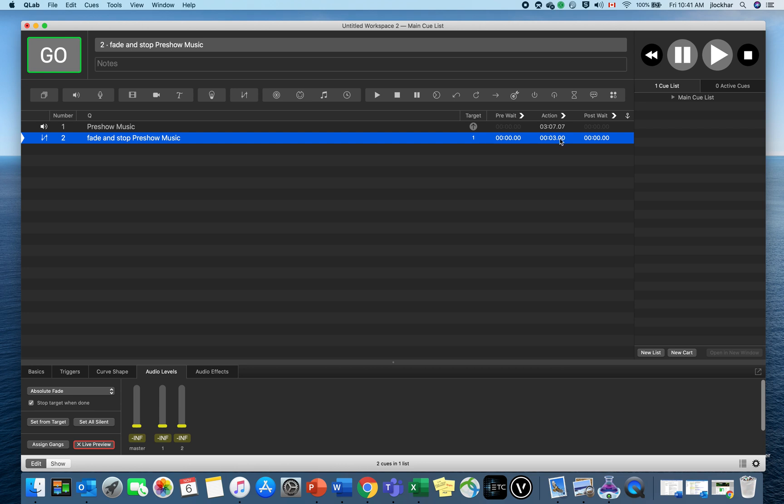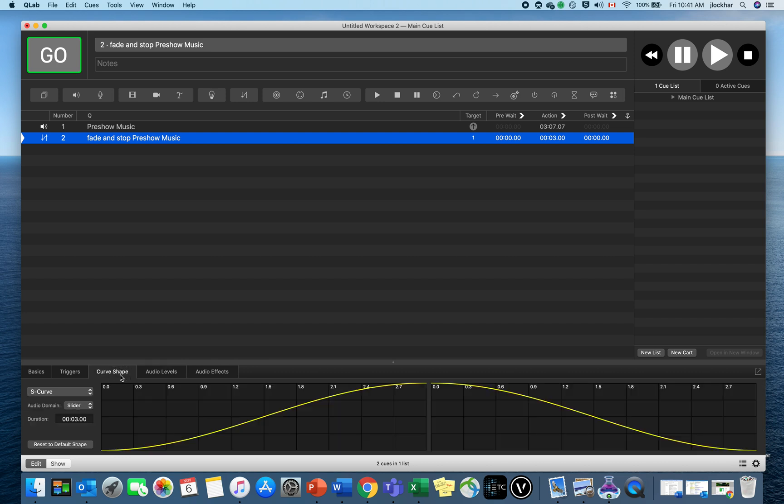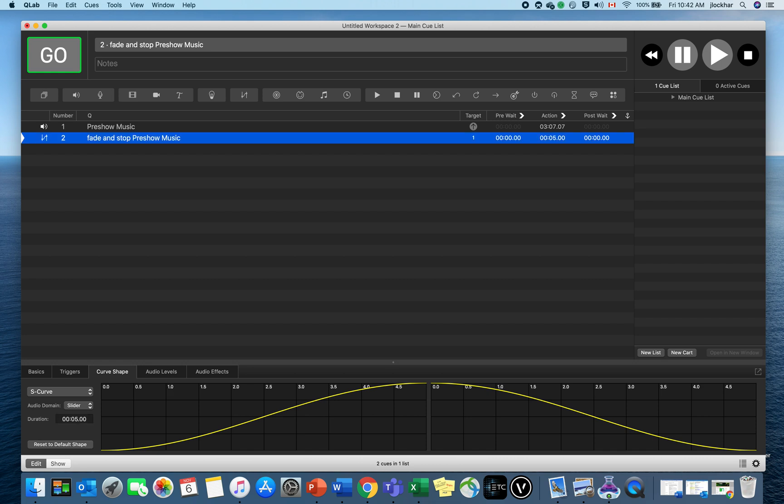Now it's fading out at three seconds. Let's say I wanted a longer fade out time. That's in the Curve Shape here—this affects how it will fade. I can change the duration, so I can make this maybe a five-second fade out. I think I can also double-click in the Action tab and change it to a different time if I wanted to. So now we've got a nice five-second fade.